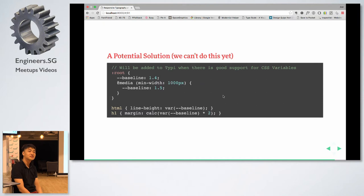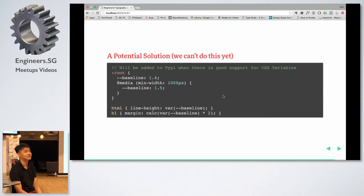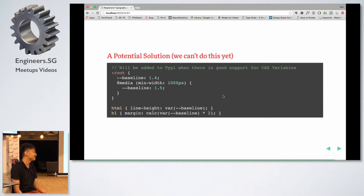Browser support for CSS custom properties is actually a spec that will eventually be in every browser. Browser support is actually really good — you only can't do it in Edge, which is just Windows.